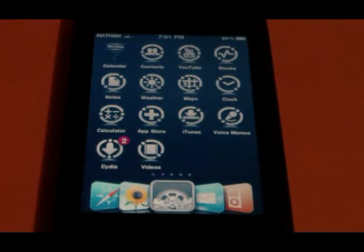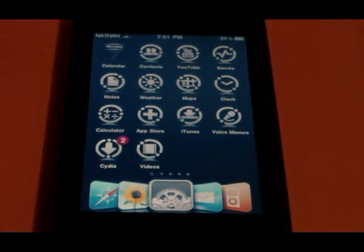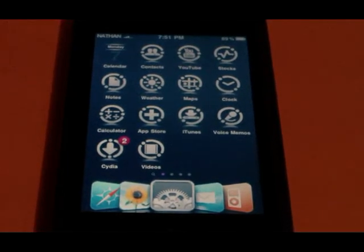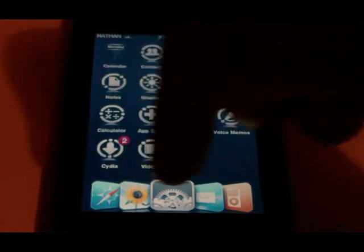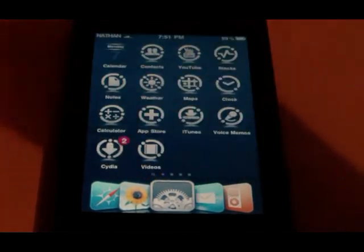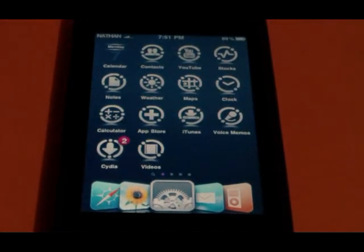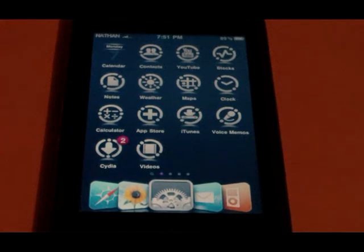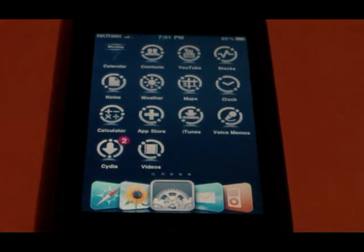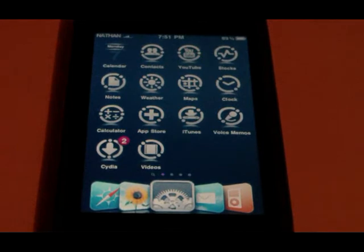Hey YouTube, what's up? It's the Apple iPhone Helper here with another video. In this video I'll be showing you guys how to get this awesome dock down here on your iPod Touch or iPhone. As you can see it has 5 icons, and you need to have a jailbroken iPod Touch or iPhone to do this.